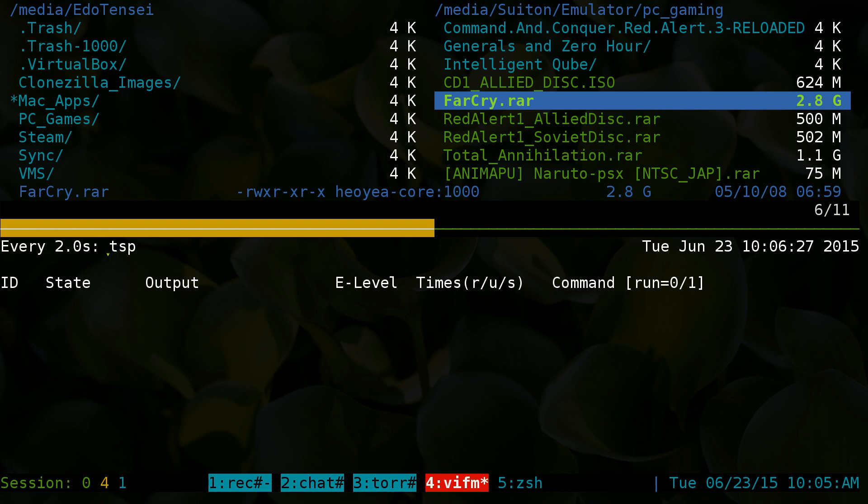Now down here this is the watch command and it's watching task spooler. Task spooler is good for this because when you do an rsync process you don't want to do multiple rsync processes at the same time, it'll just slow down your data transfer. If you queue it one at a time then it'll be more efficient.